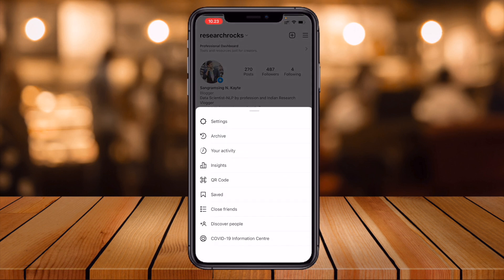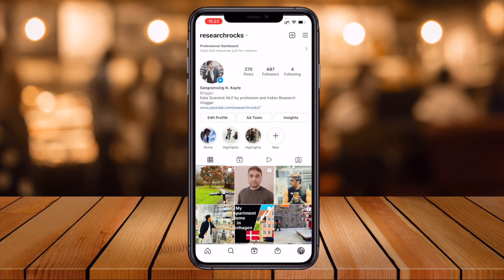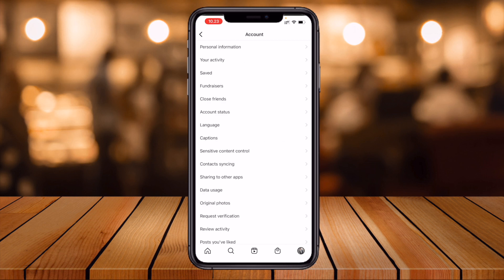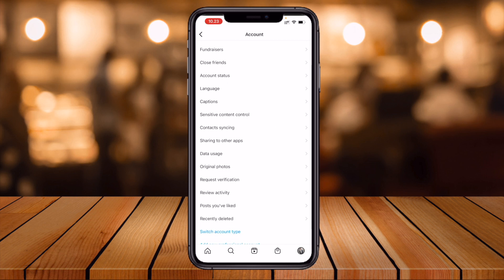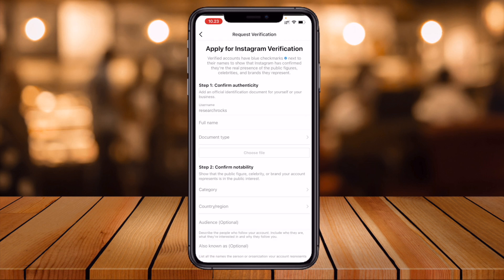Simply press the three lines, click, and inside the three lines find the Settings option. Inside Settings go to Account, and inside Account look at this — Request Verification. Simply click here on Request Verification.